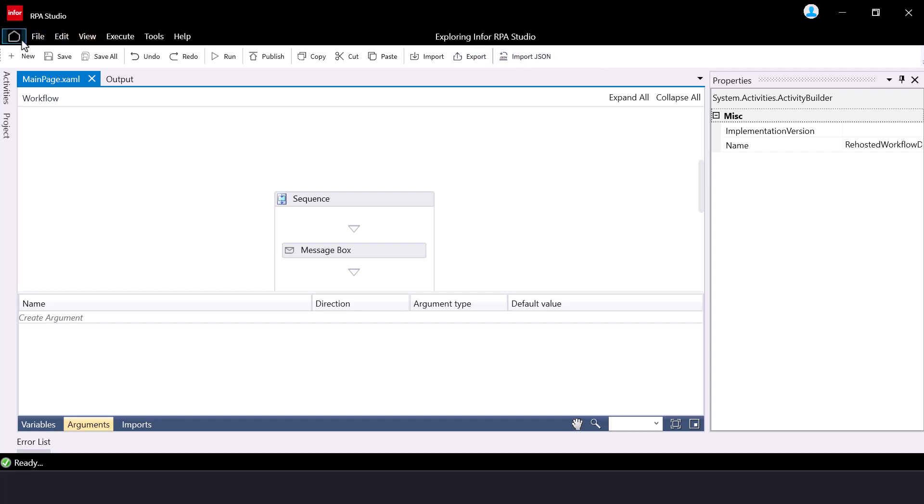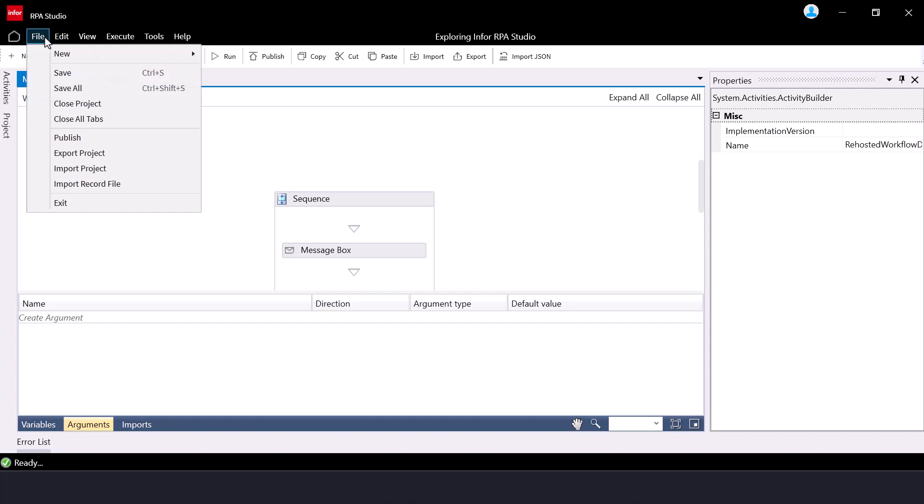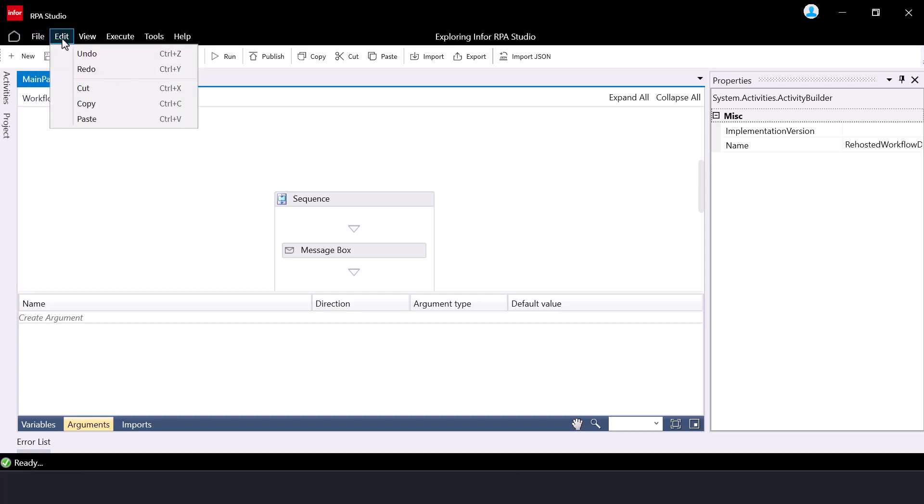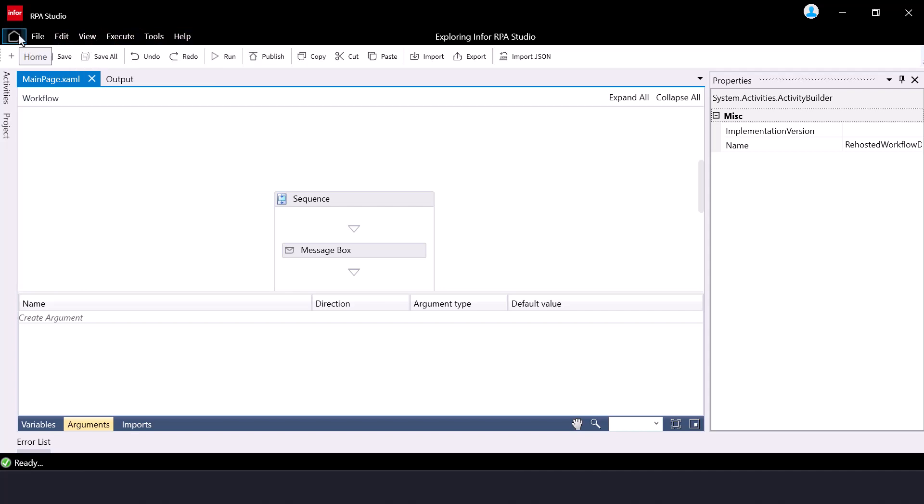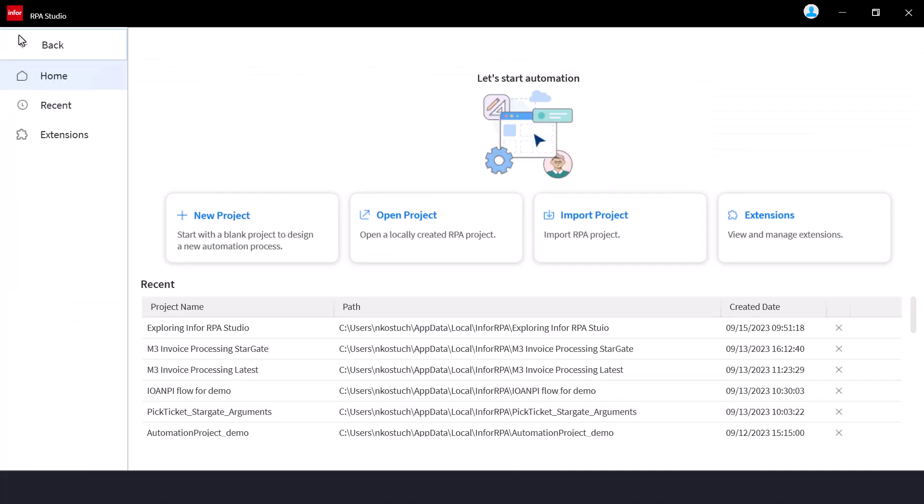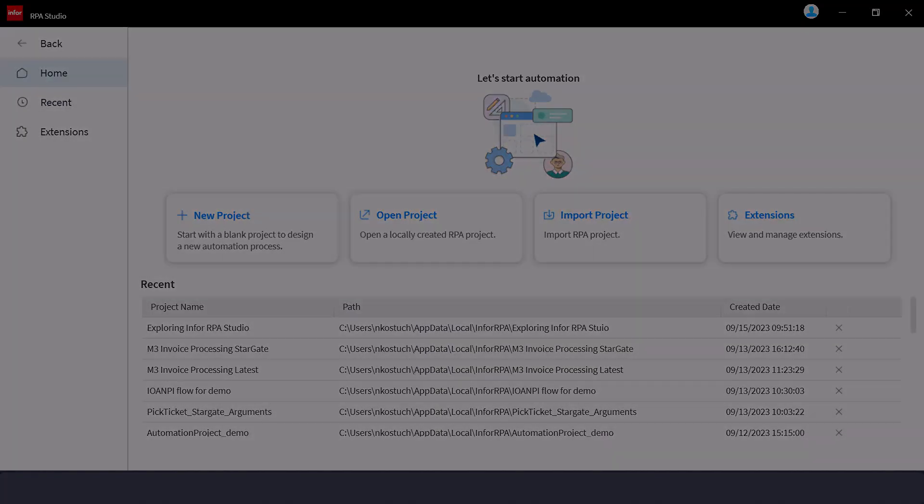Above the ribbon, you can find a menu toolbar holding these actions from the ribbon and more. Here you can also find the home icon, which will take you to the RPA Studio homepage, where you can start creating new projects, open existing ones, and import any already created.